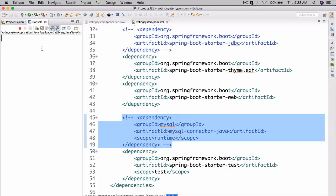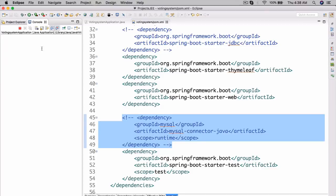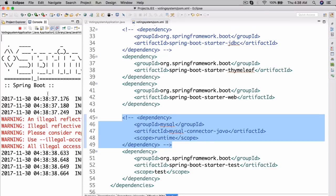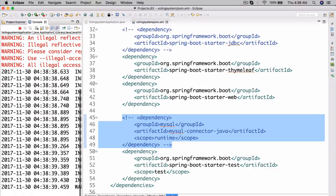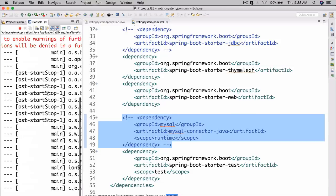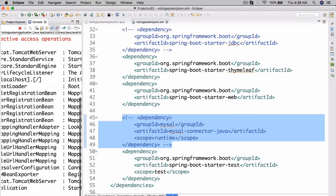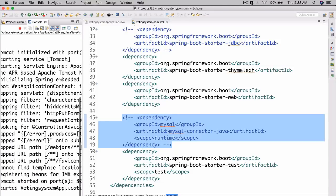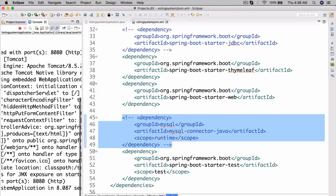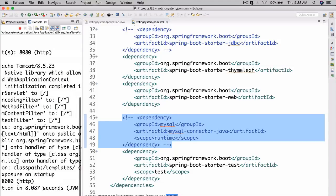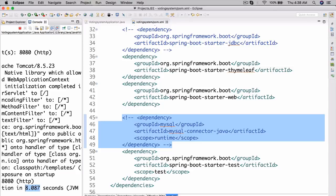So, let's actually run this without these dependencies now. And it should run without a problem. So, let's wait a second here for it to run. There we go. Spring boot. And there we go. Started voting system application in 8.087 seconds. There we go. So, that is essentially it for this lesson.